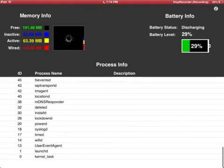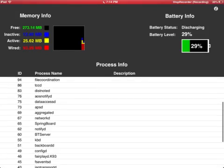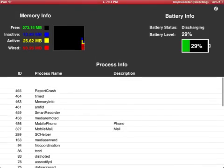It keeps all of the, like kernel, launch D, user agent, wifi D, time D, system log D. It keeps all those open.